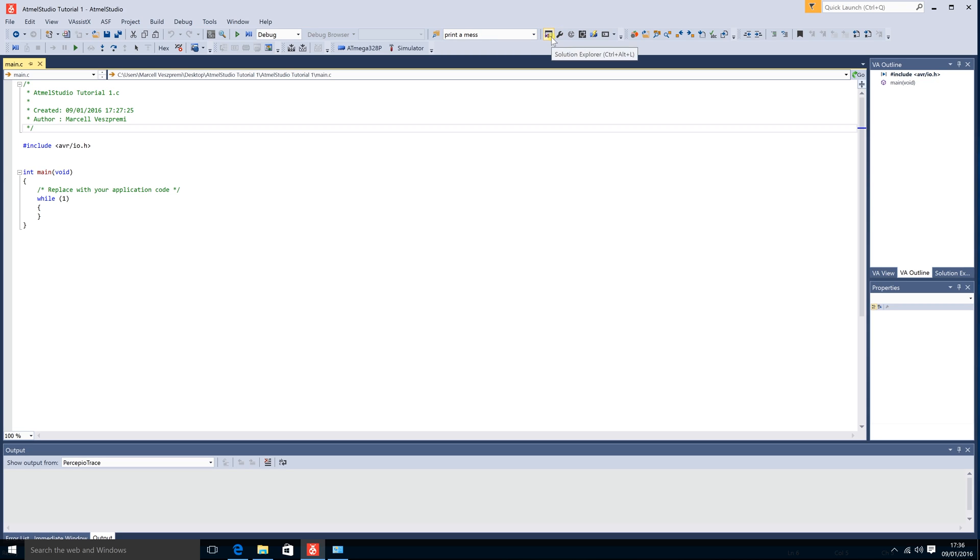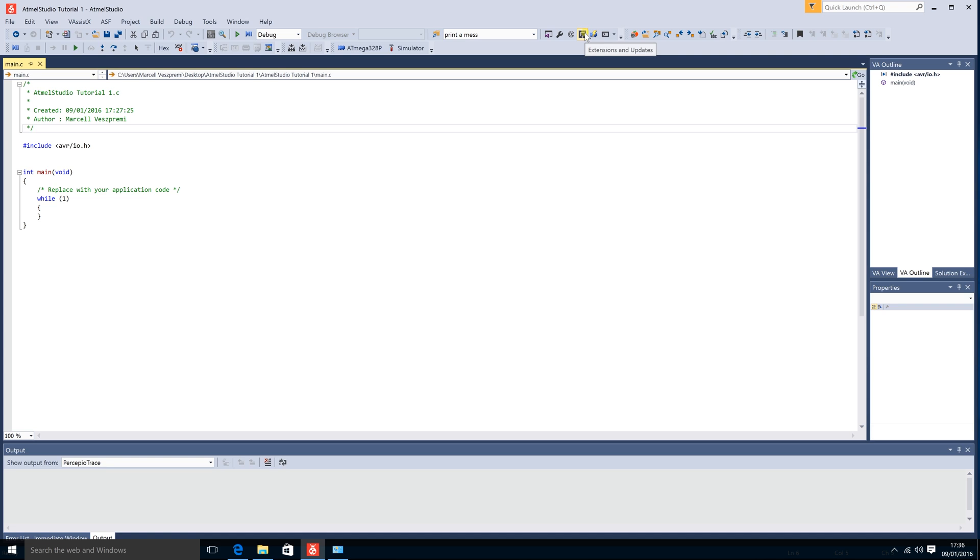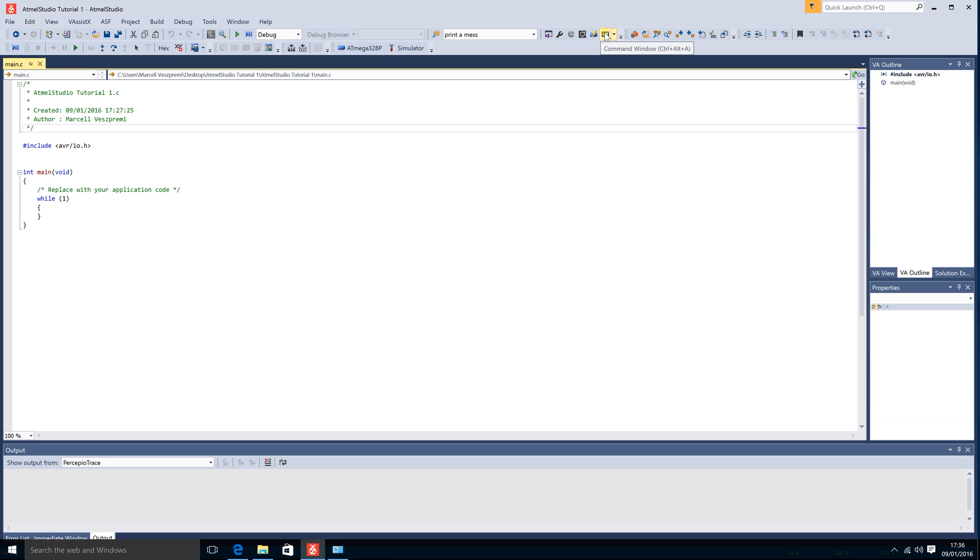Here we have the solution explorer in which you can search for different solutions. Here again we have the properties window which you can also activate down here. Then we have the home start page. Then extensions and updates if you want to update your actual studio or download different plugins for it. Here we have the device programmer which I will open in a second after I've gone through these and the command window.